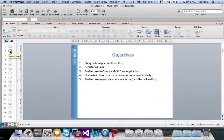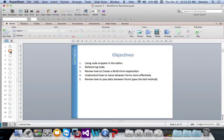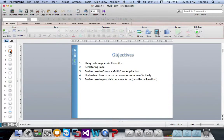We're going to talk about a couple of really cool things, and that's multi-form revisited. Some of this would be in way later chapters if you were using a book. For example, using code snippets in the editor — I want to talk about that because it would have probably saved you guys time when you're building your app.